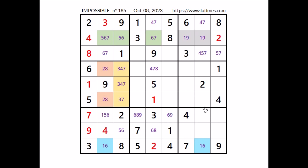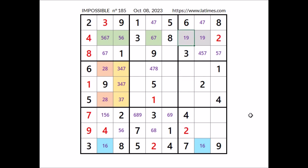Let's see where number two can be in this sector. We have two in this column, two in this column — number two in this place. Take a look at this column — where number one can be. One cannot be in any of these three places — we have one in this sector. In this column one has to be here. We have one here, so in this place has to be number nine.